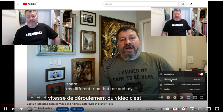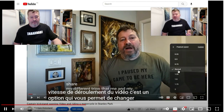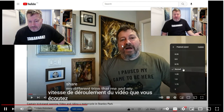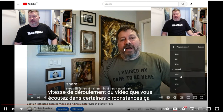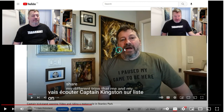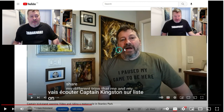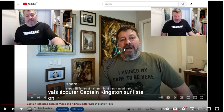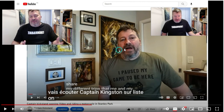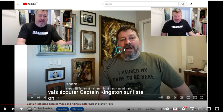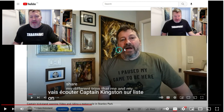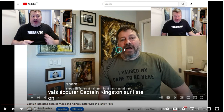C'est une option qui vous permet de changer la vitesse de déroulement du vidéo que vous écoutez dans certaines circonstances, ça peut être juste intéressant, on peut par exemple... As you can see it's pretty accurate - everything that I say in French is mostly the same thing that is transcribed on the screen.